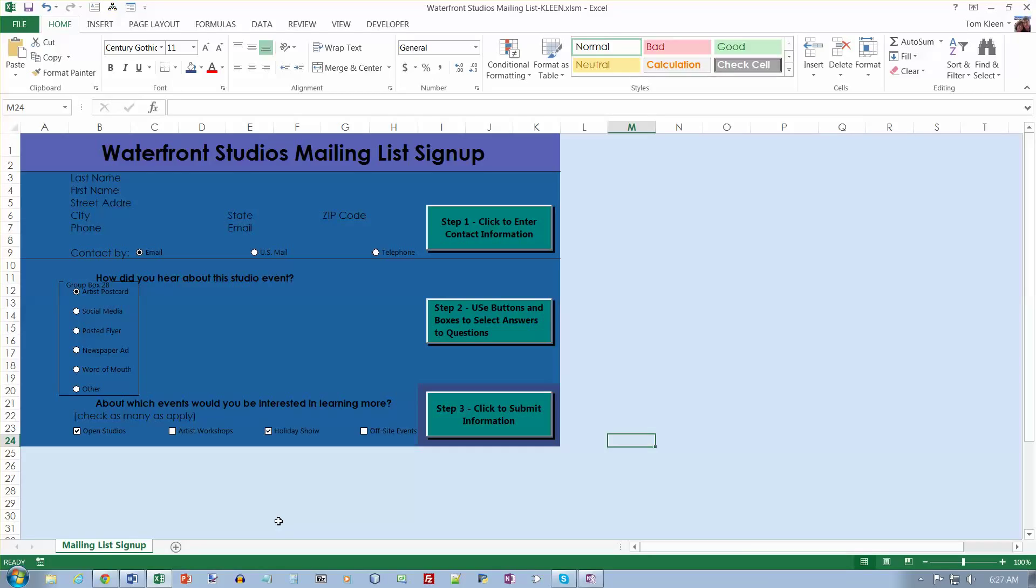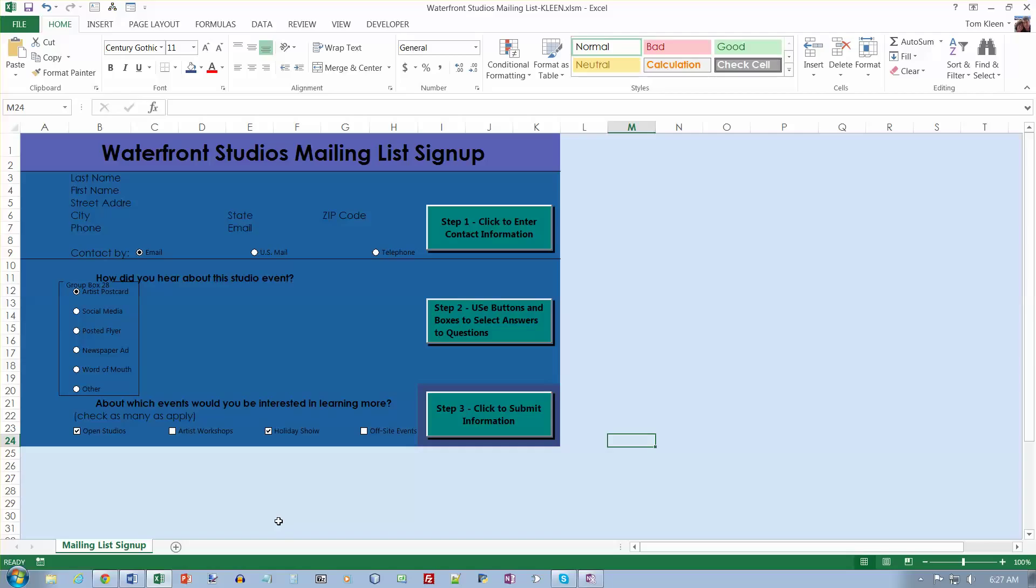This is video number five for chapter 10 in the Microsoft Excel comprehensive textbook for Excel 2013. We're on page 663, number one. It says zoomed 100%. I didn't have to zoom away from 100% to see everything.